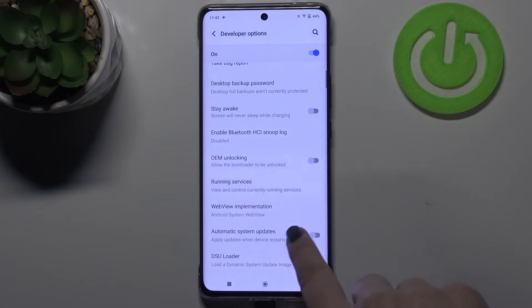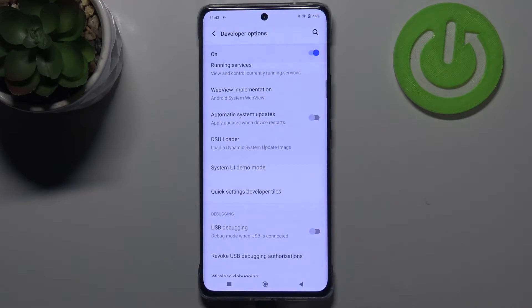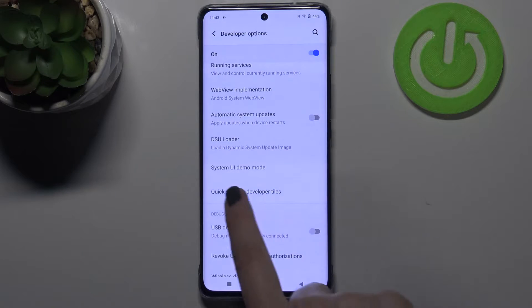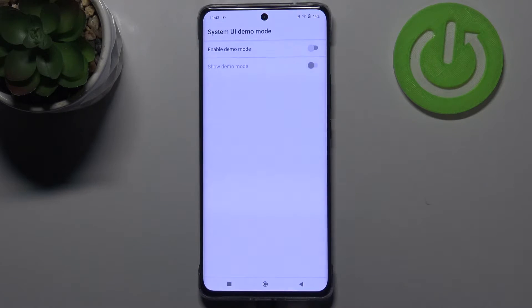Once you're in Developer Options, all we have to do is scroll down a little bit in order to find System UI Demo Mode. Let's tap on it.